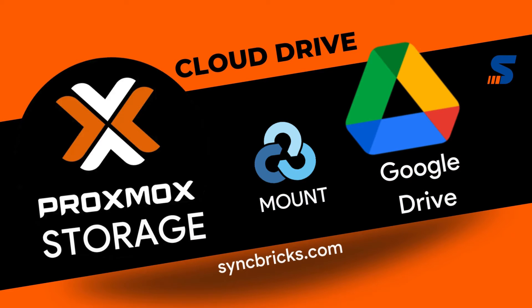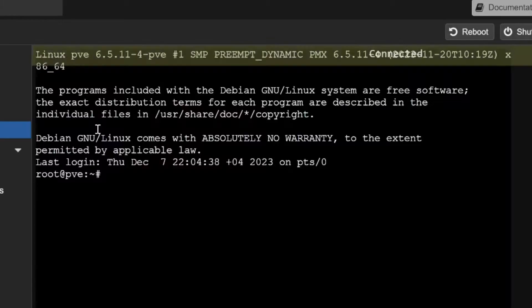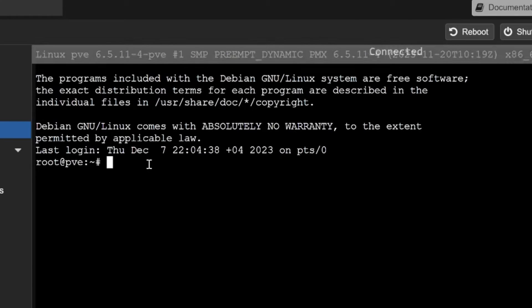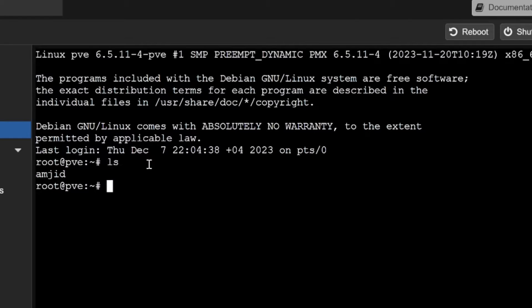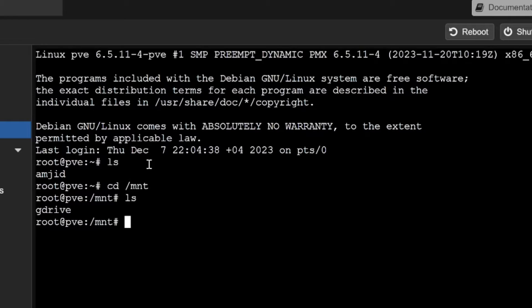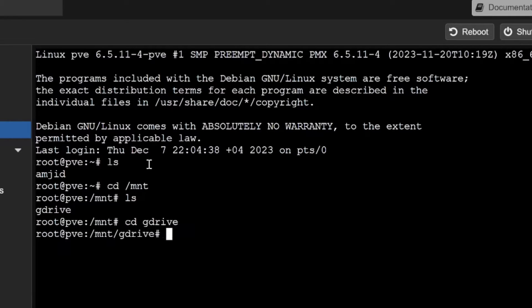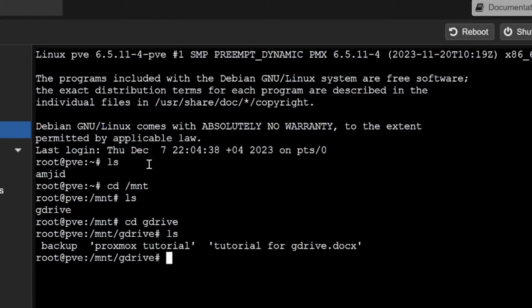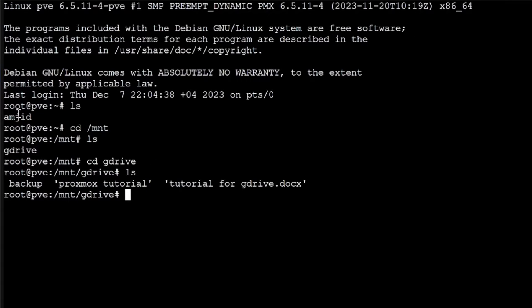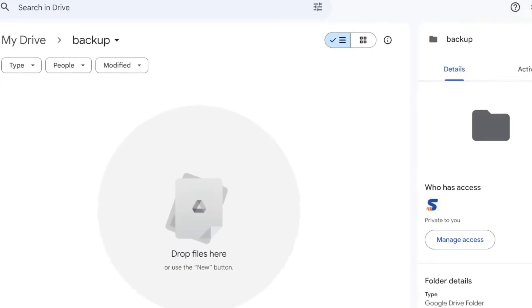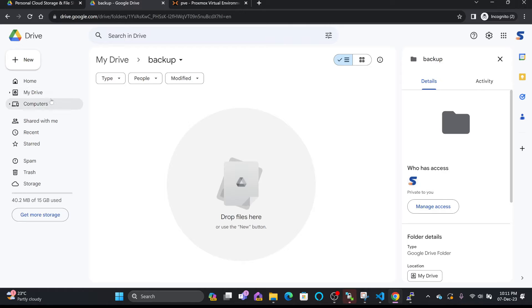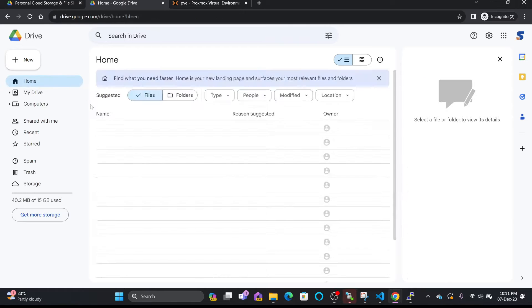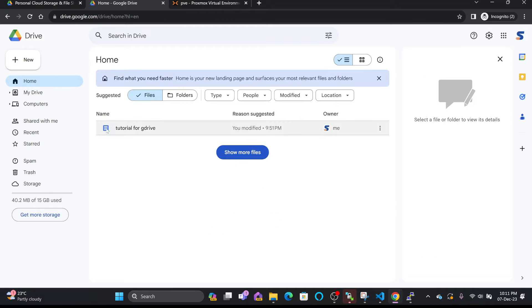In the previous video we have seen how we can mount Google Drive to our Proxmox. If I show you here, right now my Proxmox is already having the Google Drive mounted - cd space mnt, and in mnt I created the mount which is gdrive. These are the files which were created - one is a file, one is a folder, and that folder is already available here. You can see this is my drive.